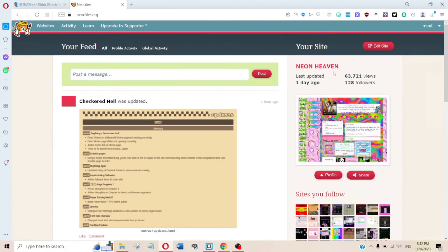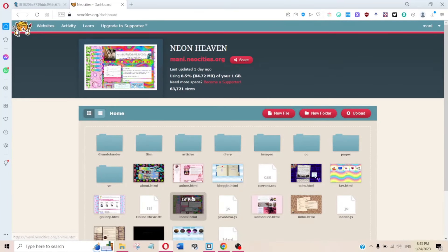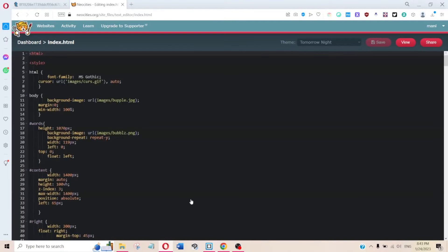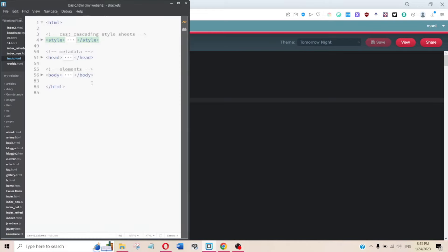With that out of the way, now you need something to actually code on — either a laptop or some sort of tablet, something you can type on and click. You'll also need a code editor. Neocities comes with one, but it's not the best because you have to save and view every time you make a small update.